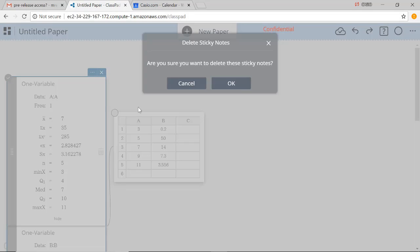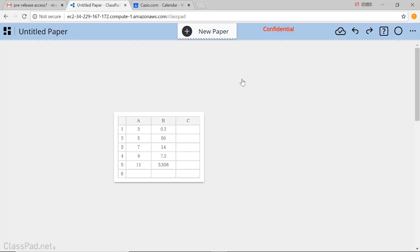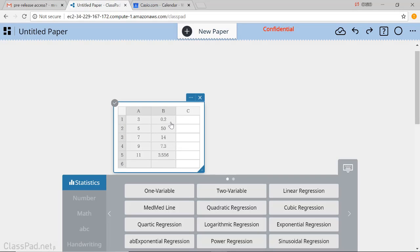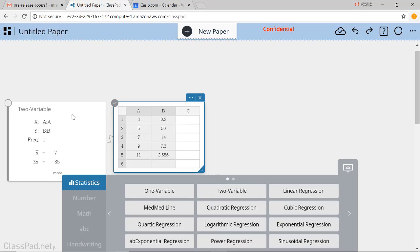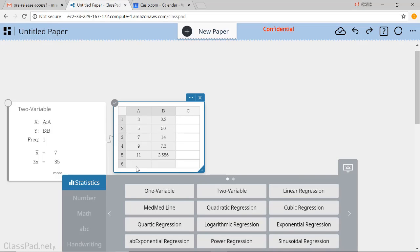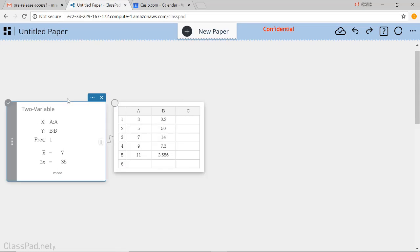So let me get rid of these one-variable summaries and instead select these two columns. And I'll do a two-variable summary, again via this button here in the statistics menu.